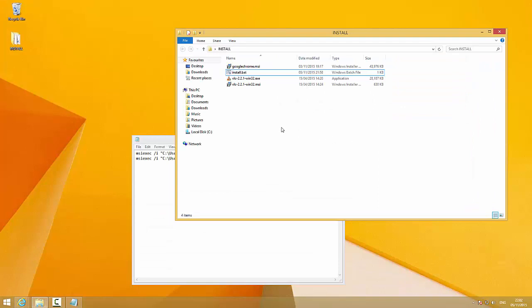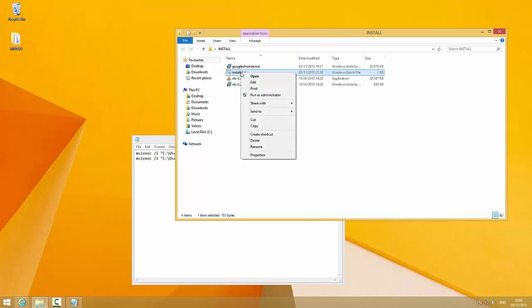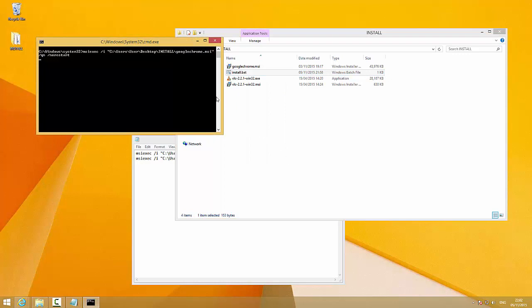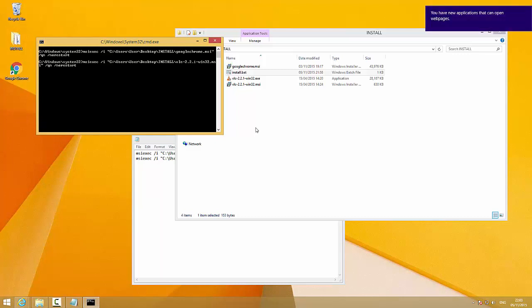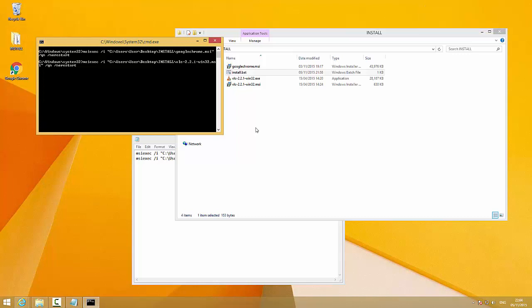To start the installation process, just right-click the install.bat file and run it as administrator. Now the installation process starts for Google Chrome. We don't see any windows for the installation — just the blinking underline. In a few seconds it will be done. There's the Google Chrome shortcut, and now the VLC media player installation is running. And that's done.